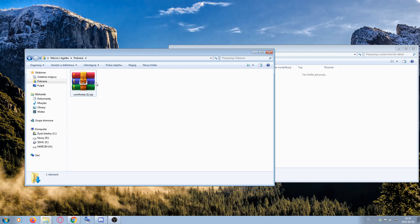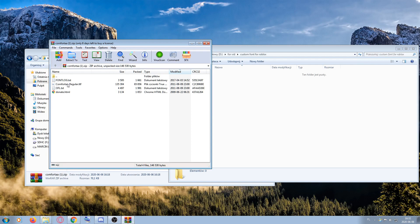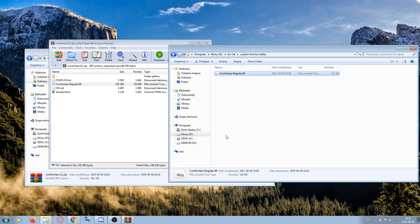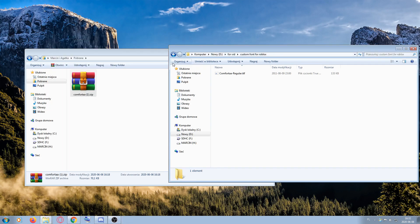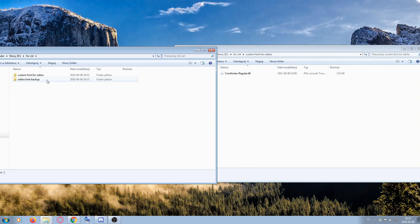Open your font zip file. If your font is in TTF format, move it into the Custom Font for Roblox folder. You can then close the zip file and your downloads folder.